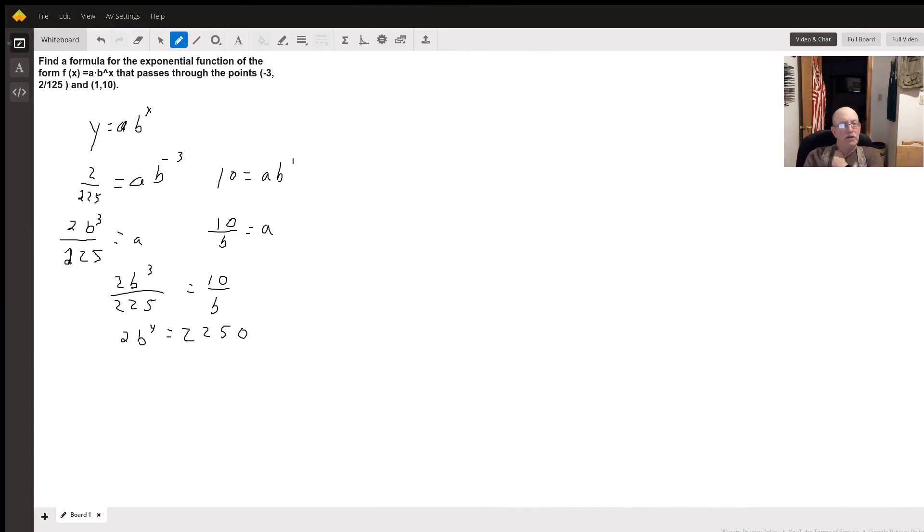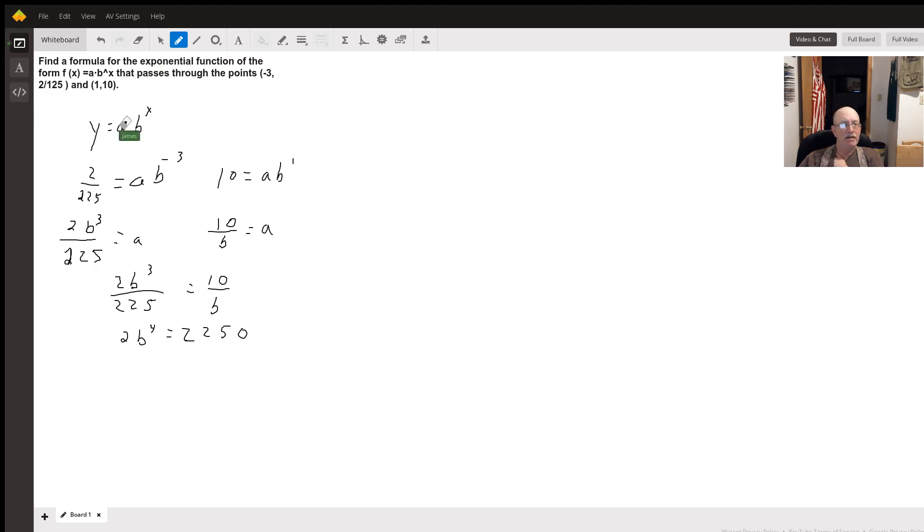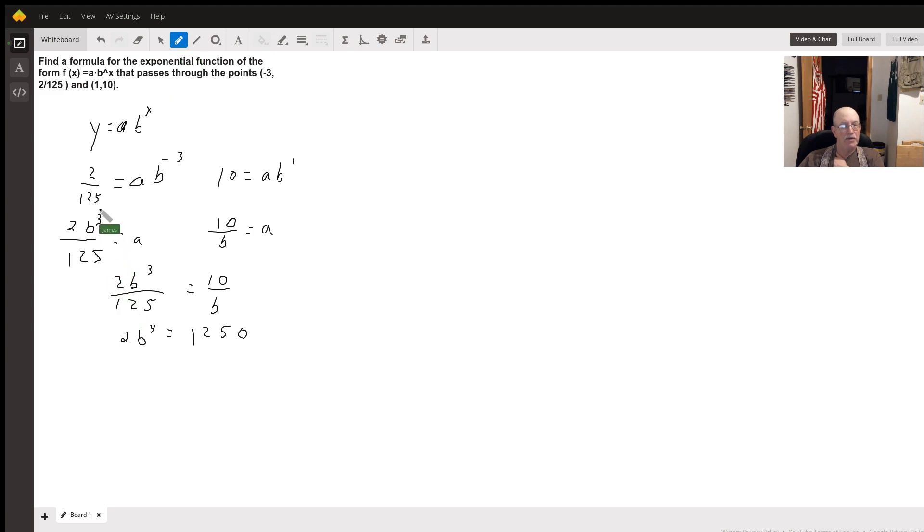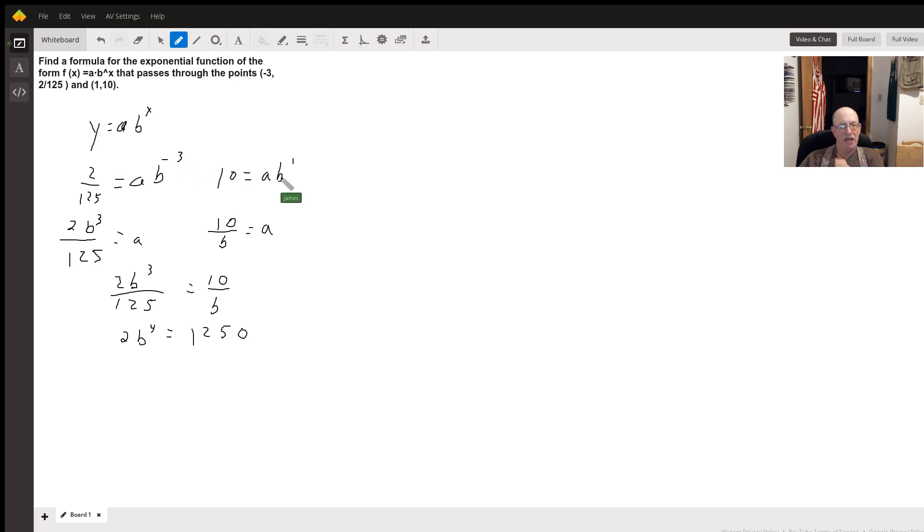Hello, from the information they give us, I know that two over 125 equals ab to the negative three power, and 10 equals ab to the first power. So I'm going to solve both of these for b.